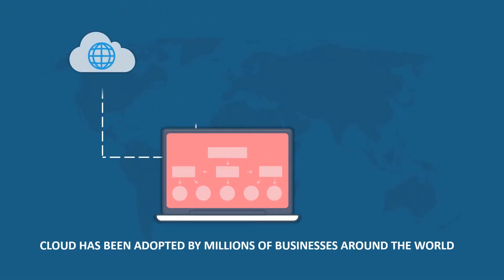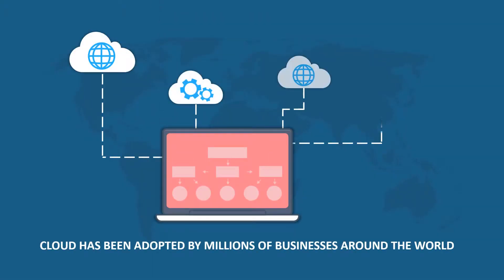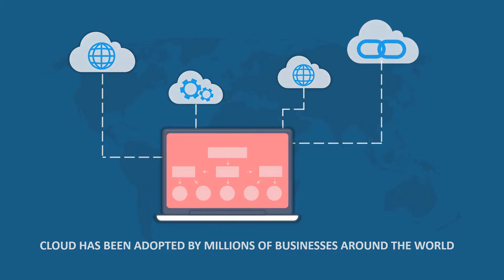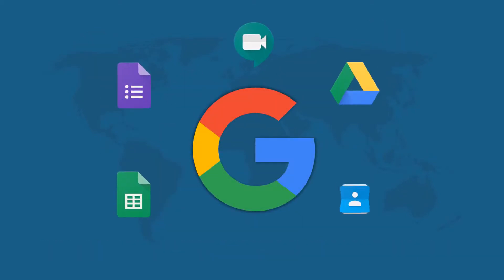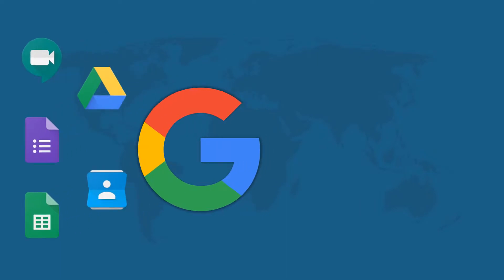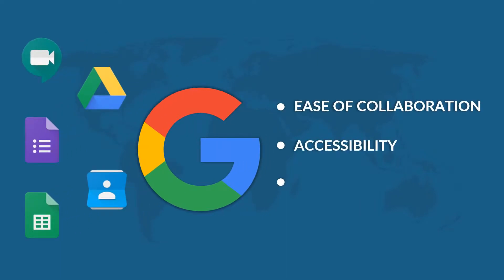The cloud has been adopted by millions of businesses around the world. The benefits of using G Suite, for instance, include ease of collaboration, accessibility, and reduced costs.